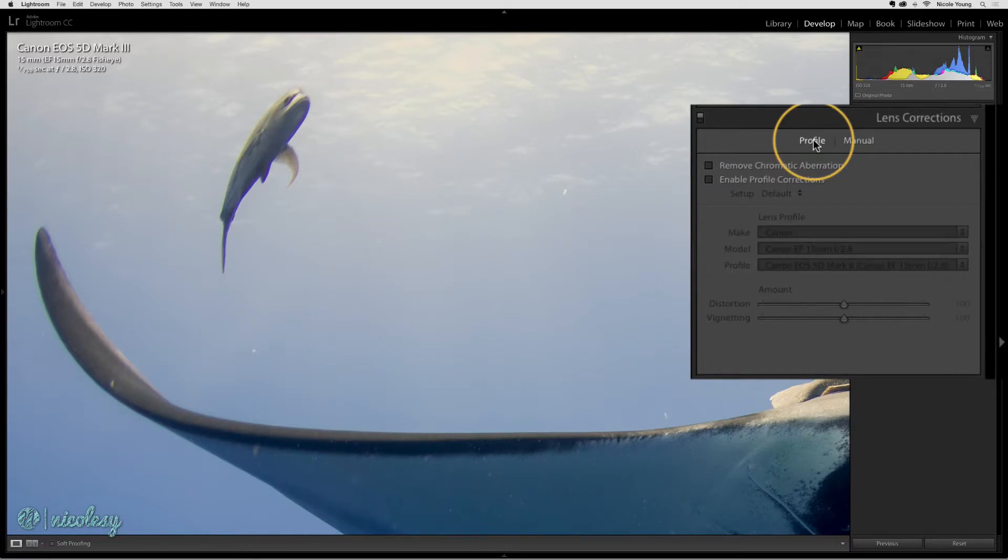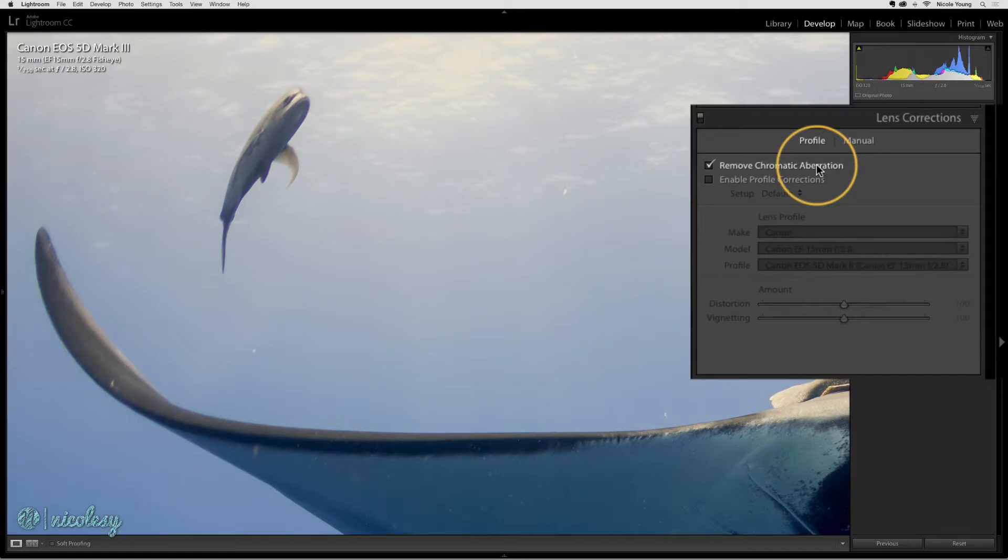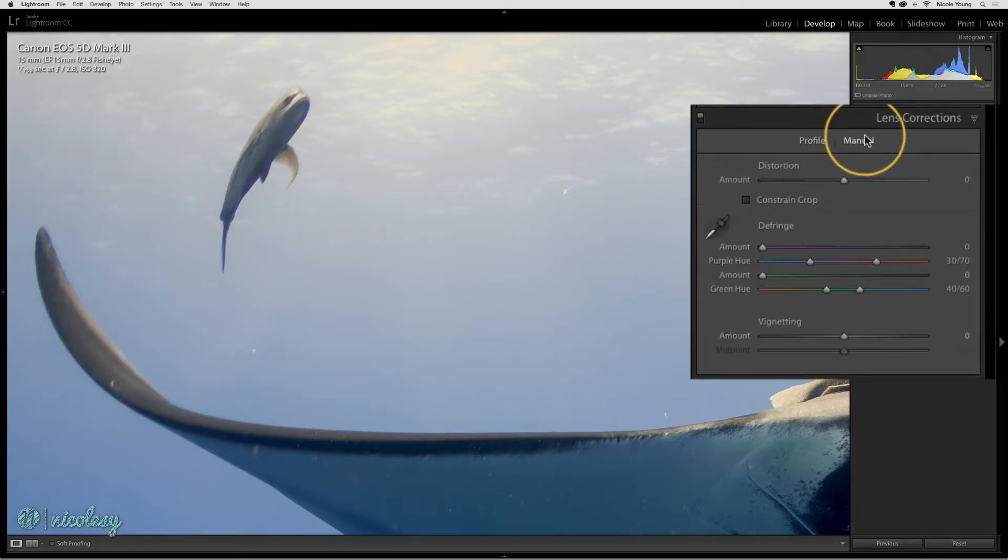I'm going to go back into my profile section and click on remove chromatic aberration. You can see it does a pretty decent job of removing it, but there's still a subtle amount of purple in that shot.